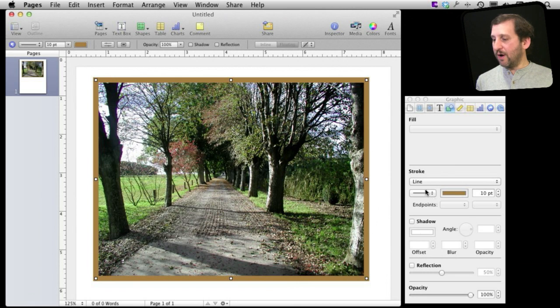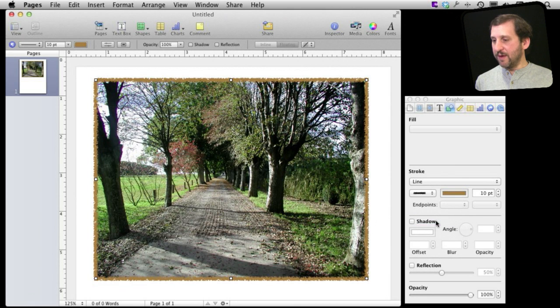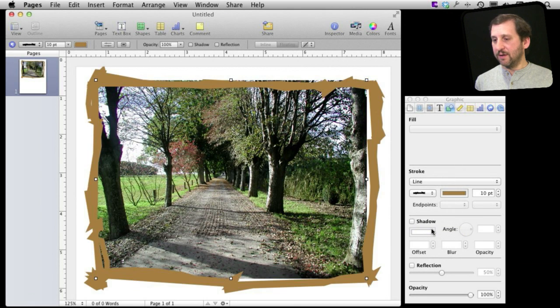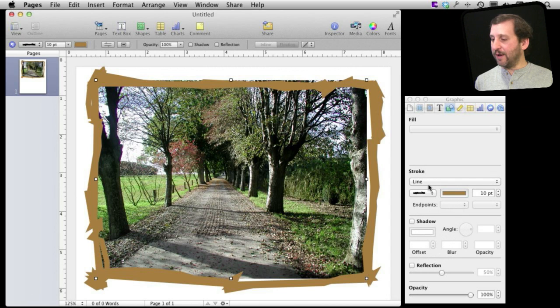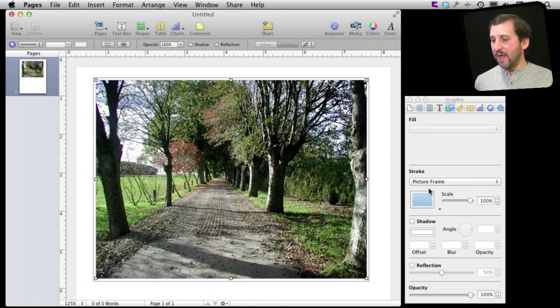Now I can also change the type of line. There are some different styles that I can use here but chances are if I want a nice frame I'm going to want it to go from Line to Picture Frame.